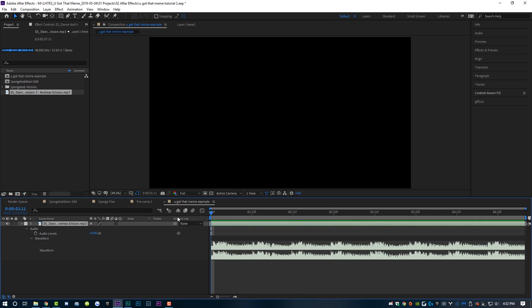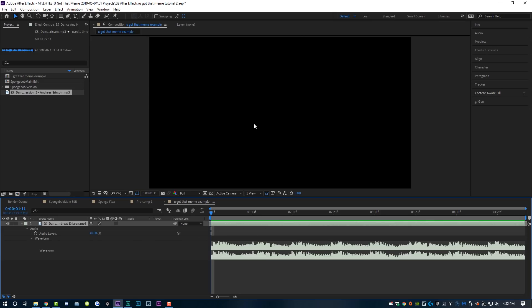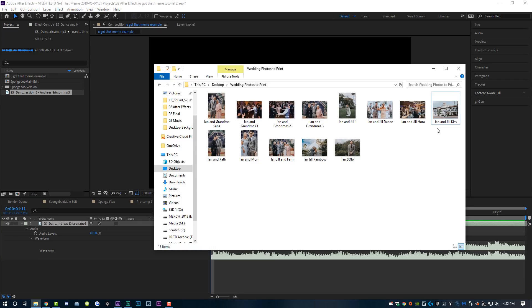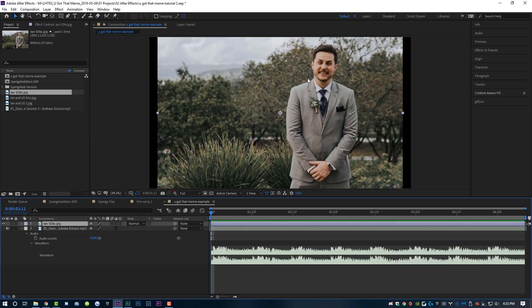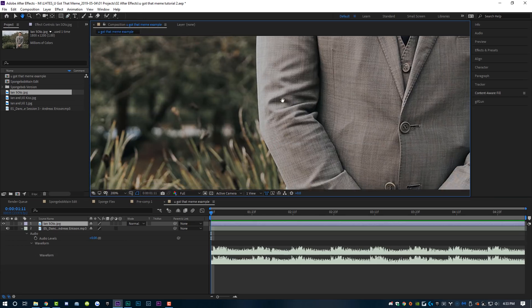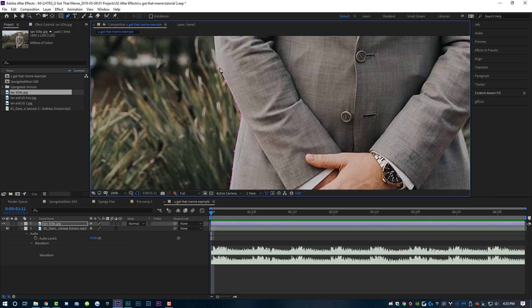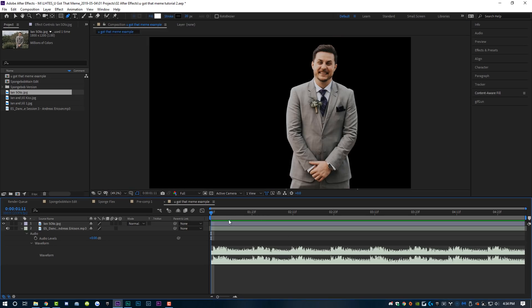Now that I have my track down there, you guys are probably going to want to use the You Got That track — link in the video description below — to find the actual track itself. You can use 4K Video Downloader or anything to rip it from YouTube to get the song for free. Now that I've got my fake song down here, I'm going to need some images. We're not going to be using SpongeBob memes today — instead we're going to be using photos from my wedding. I'll drop those right into After Effects and drop this picture of me standing solo right there, looking real adorable if I must say so myself.